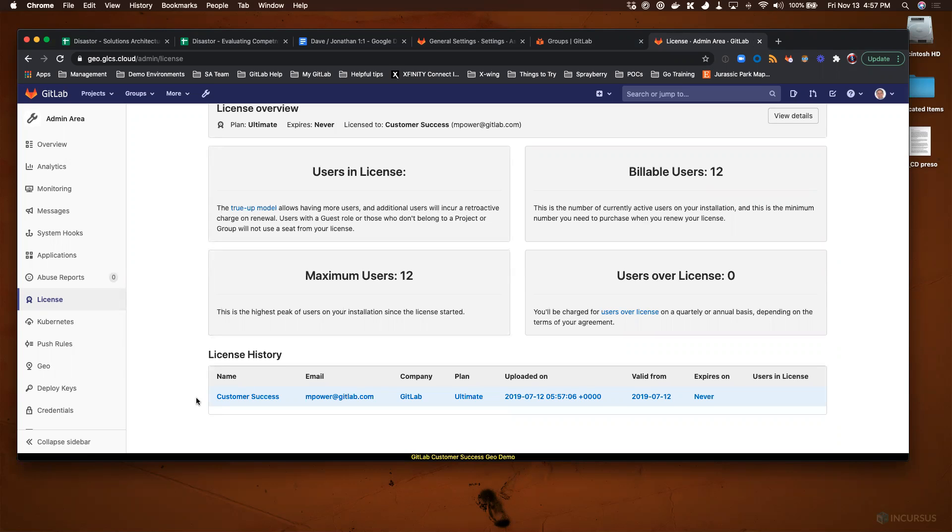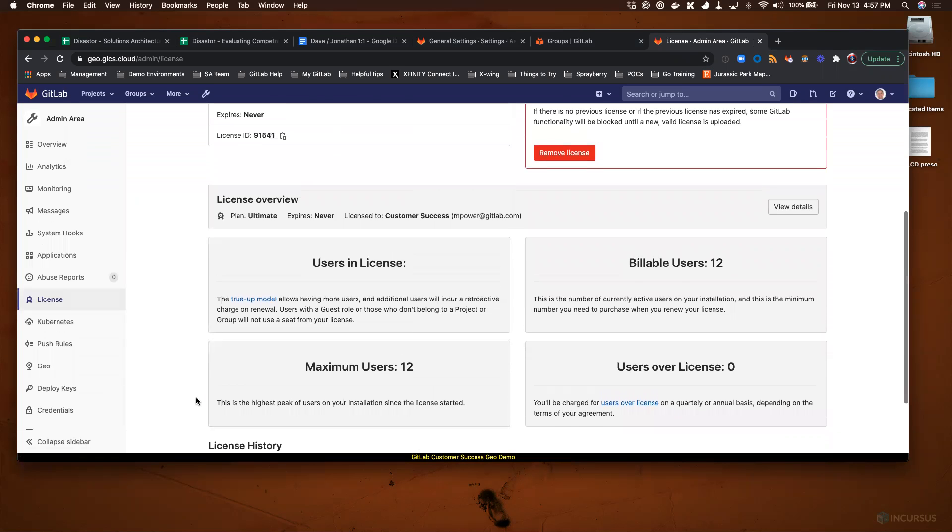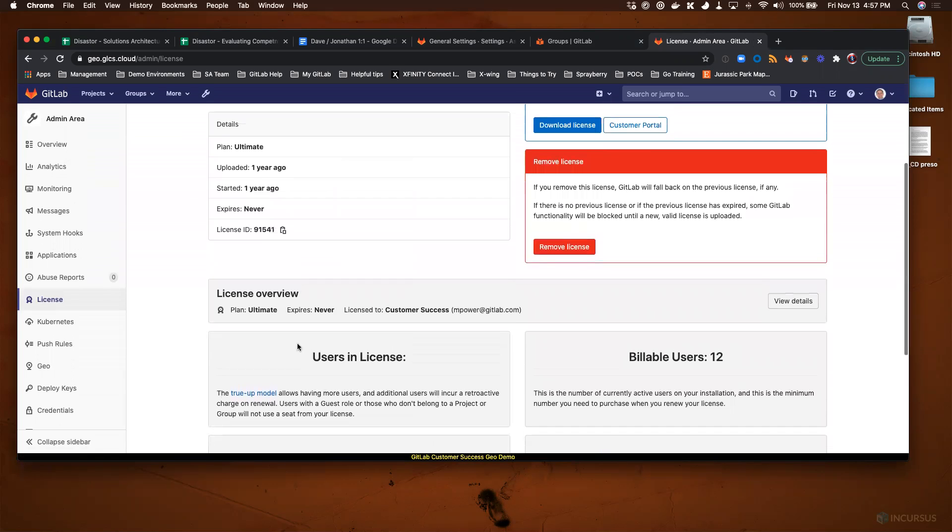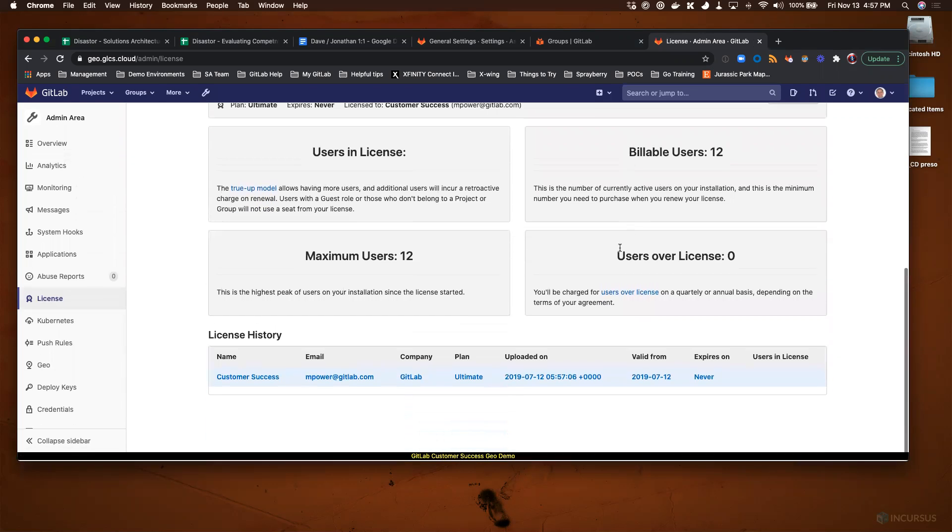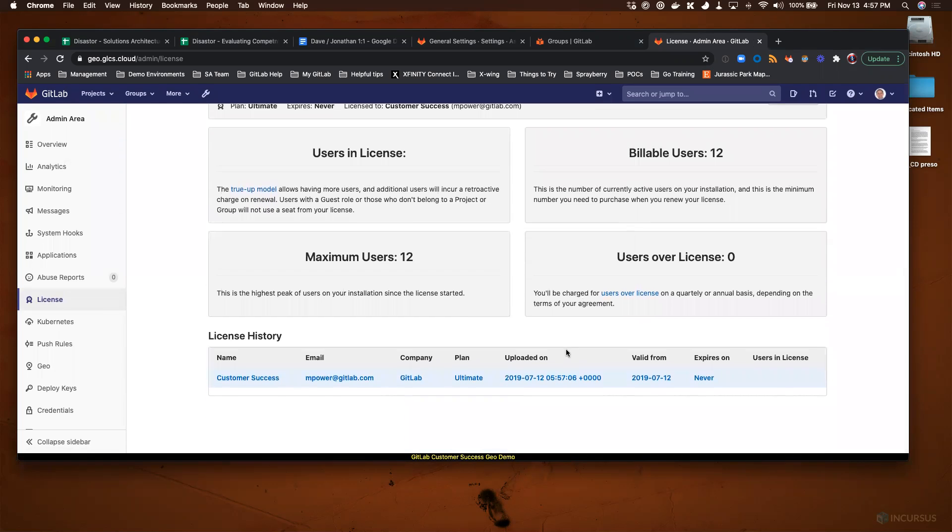If you want to remove that license, you can click the Remove License button. If you remove the license, GitLab will fall back to the previous license if any. So when you remove the Ultimate license, it'll fall back to the Premium license.